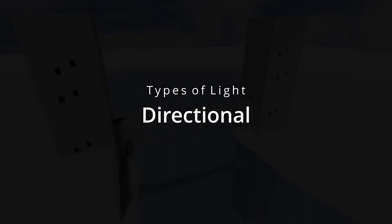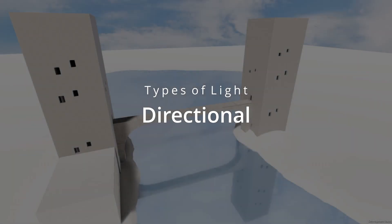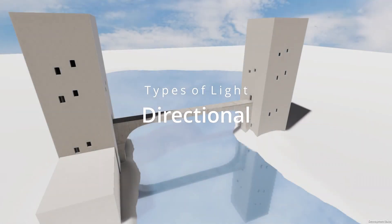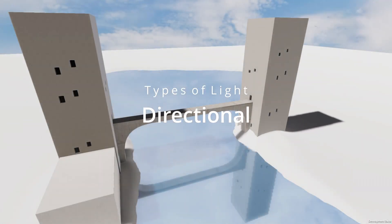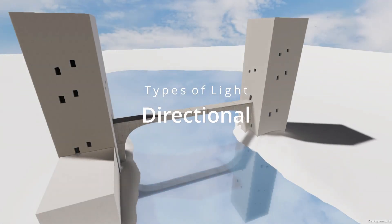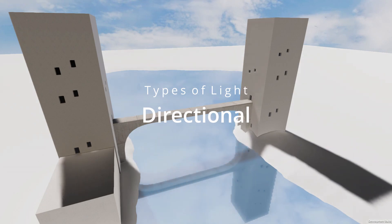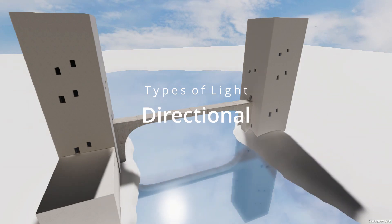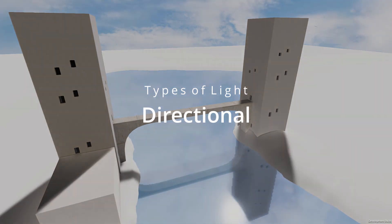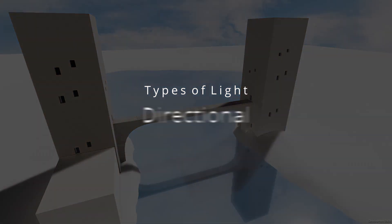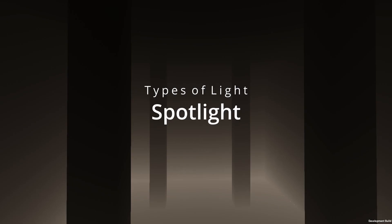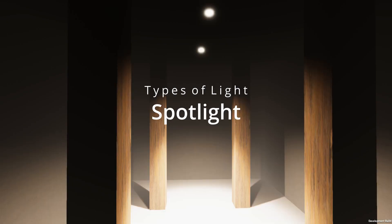A directional light, mostly used to imitate outdoor sunlight. A spotlight, mostly used for flashlights, headlights, and lights that are in the shape of a cone.